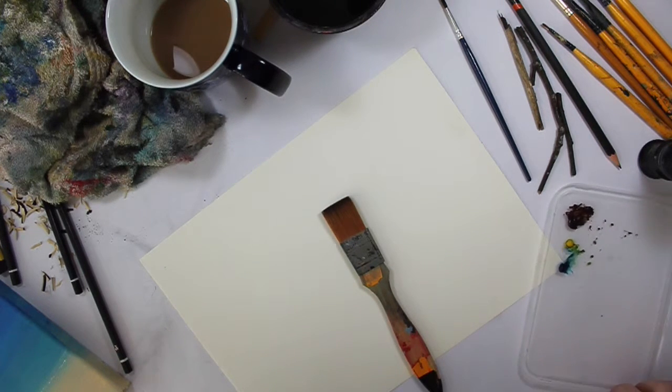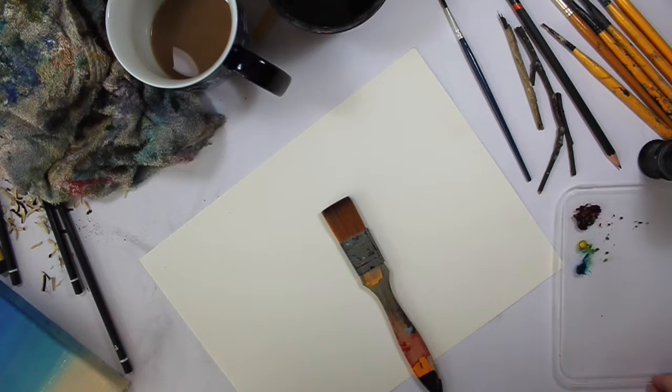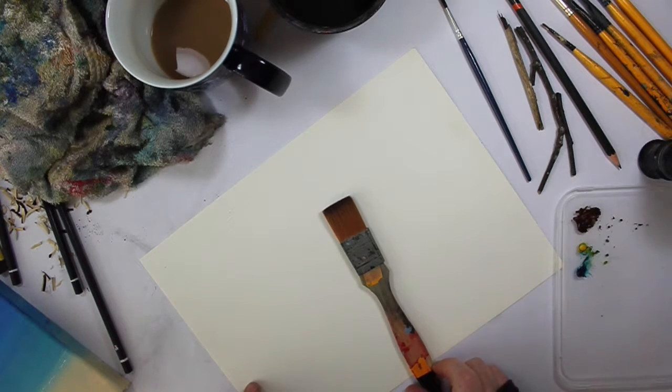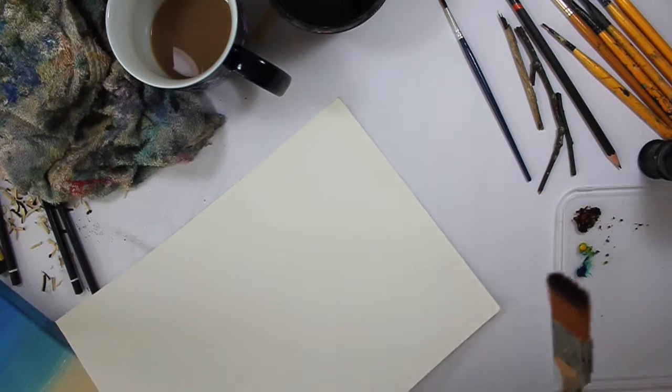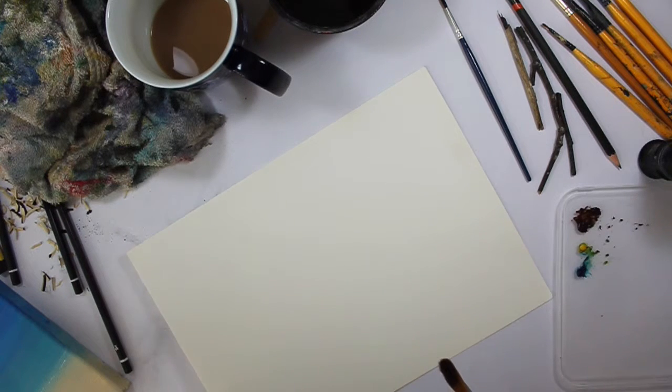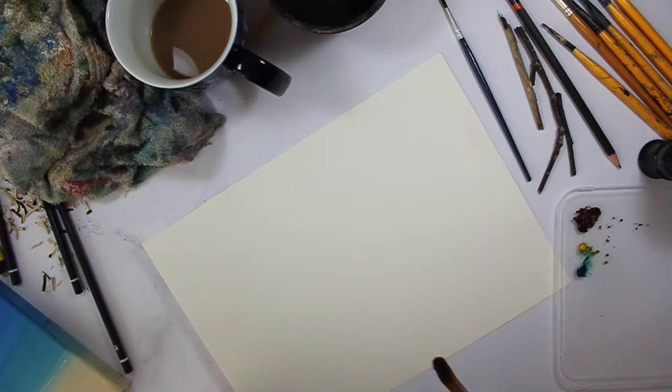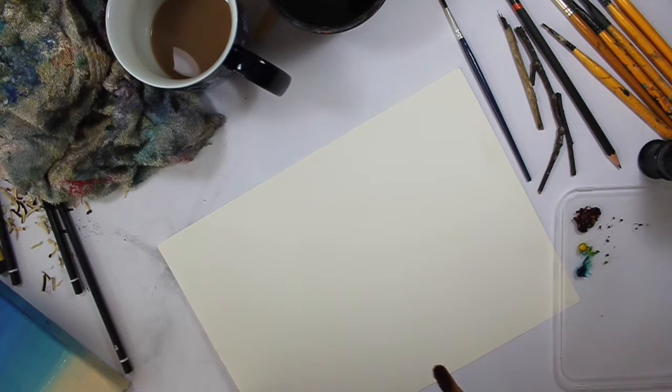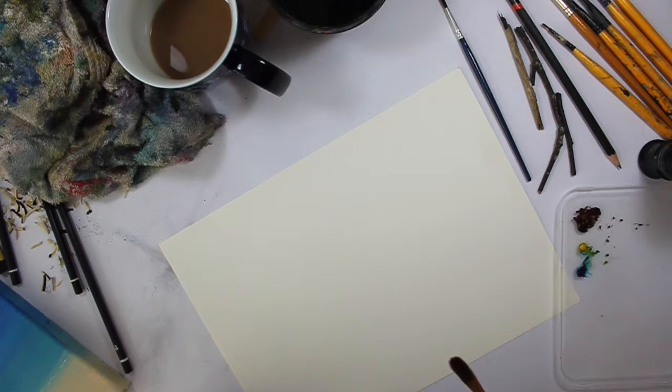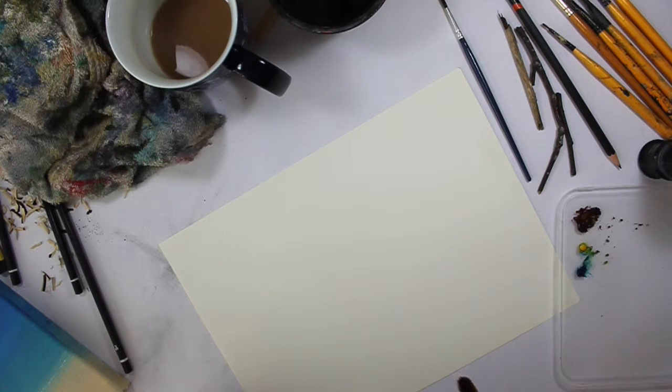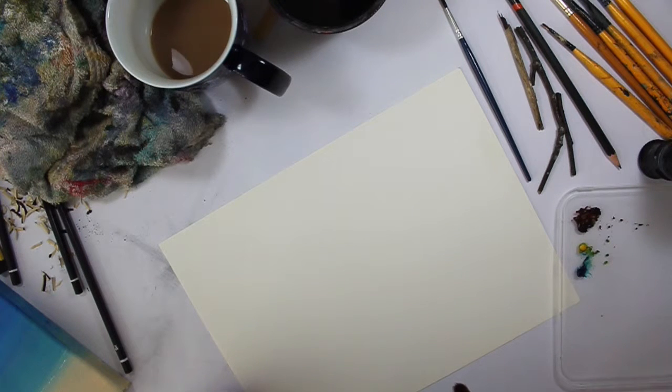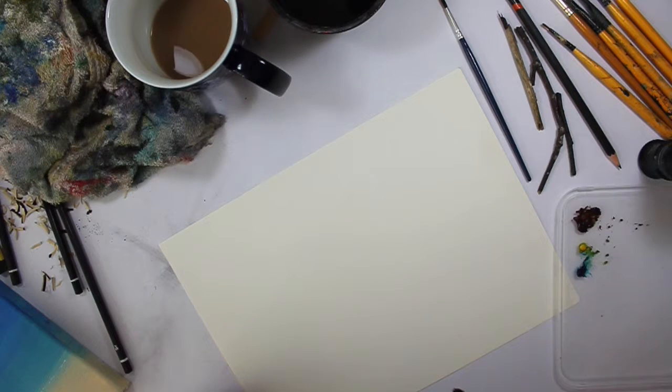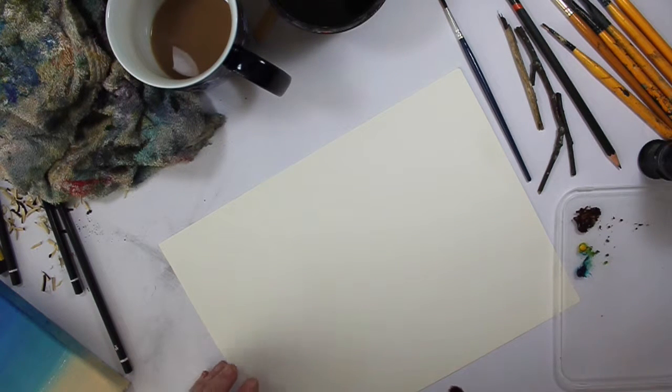Lots and lots of people get really wound up about how to do washes. They go along to an art class, have a go at doing a wash, can't do them and then they give up painting. So from the start I'm going to tell you, you do not have to be able to do this and you do not have to be able to do it perfectly. It is very rare that you are required to do a perfect wash.